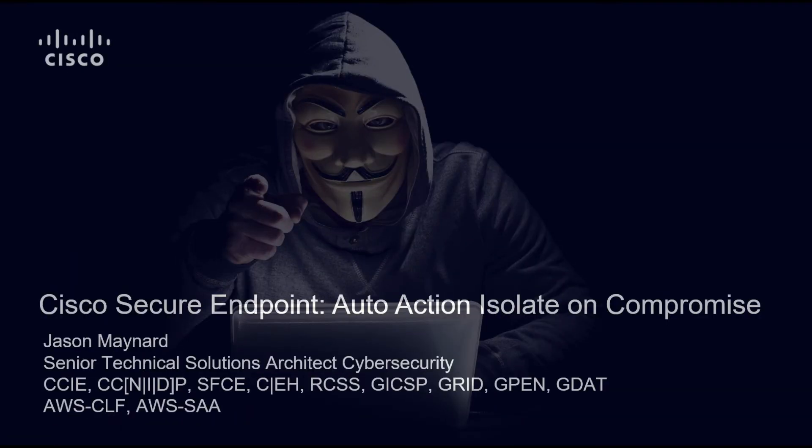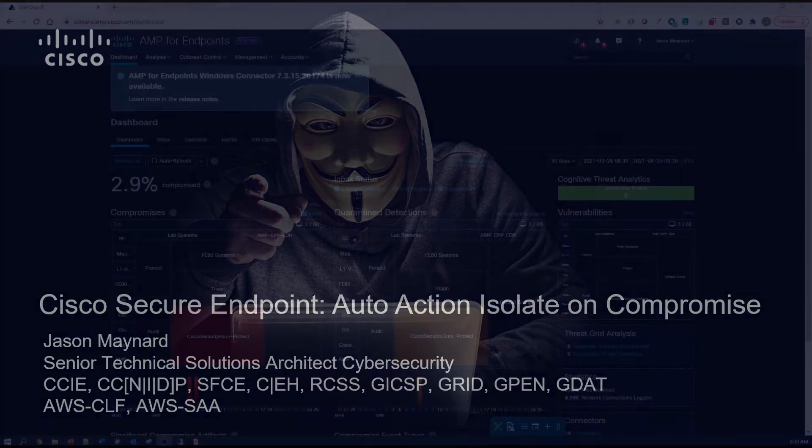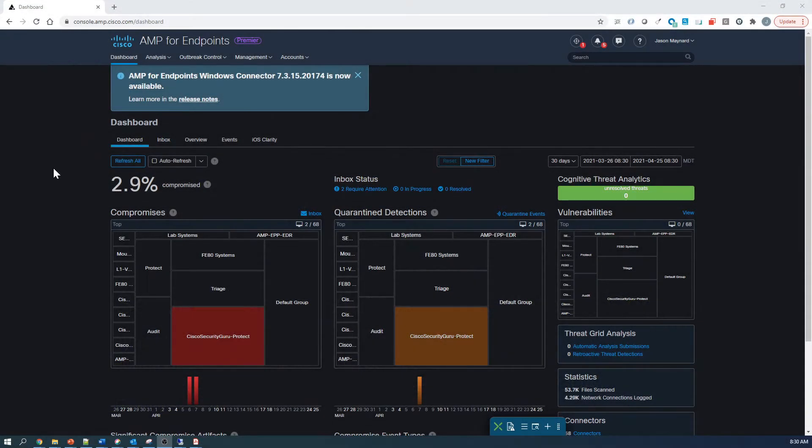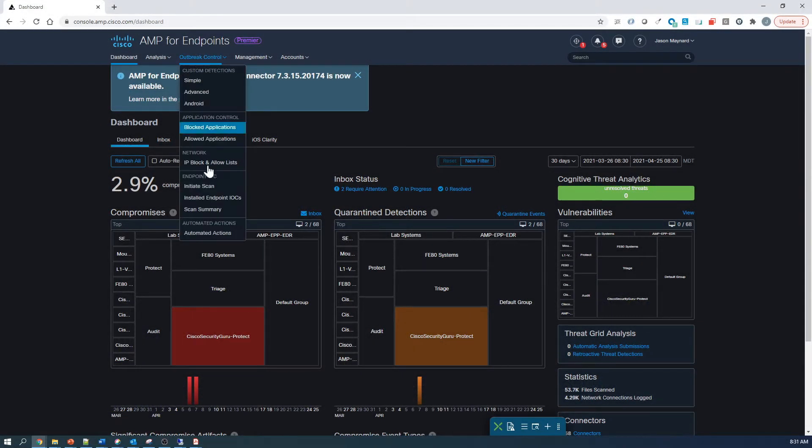Cisco Secure Endpoint, Automated Action, Isolate on Compromise. Some really cool stuff, the ability to automate a response based on severity.